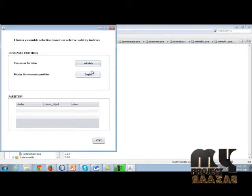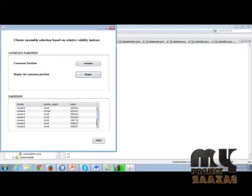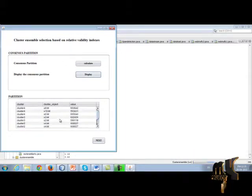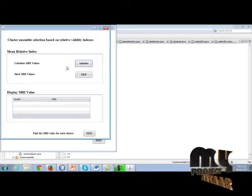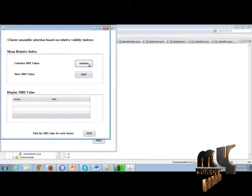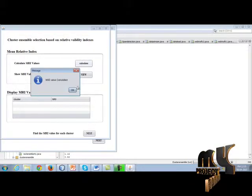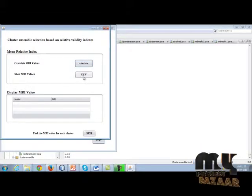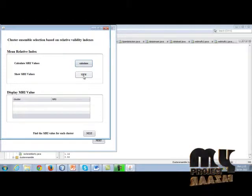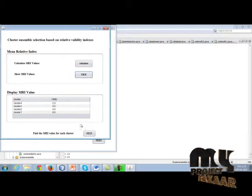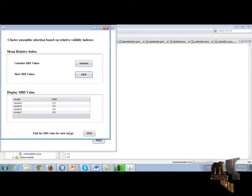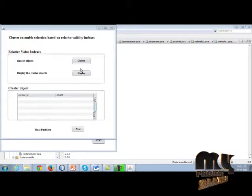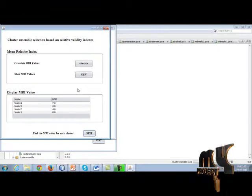Calculate, display the items. Go for the next. Calculate the mean relative index. Index view this MRI values. After using this MRI values, go for the next relative index cluster calculating.